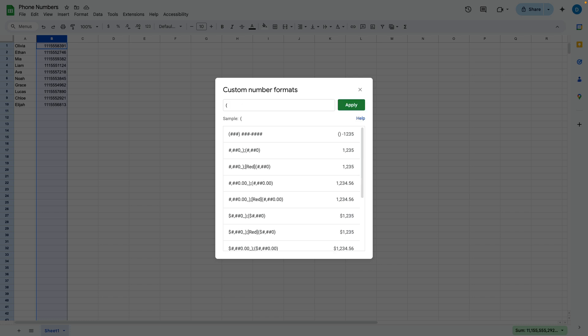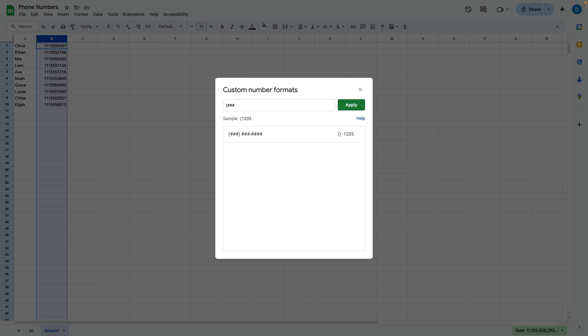So for me, I type parentheses, pound pound pound, and pound represents the number, then closing parentheses, then a space, then pound pound pound, dash, pound pound pound pound. And then it will take the numbers in that column and make it into this format.